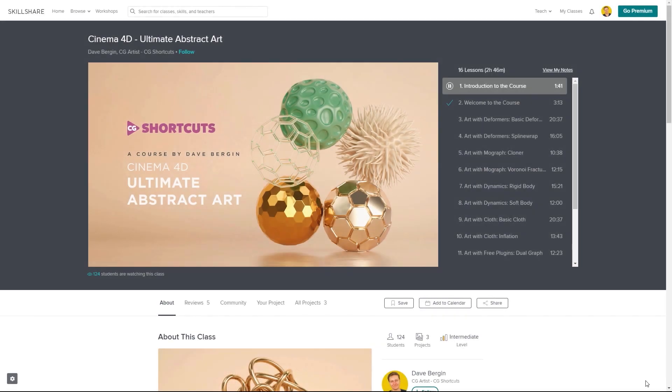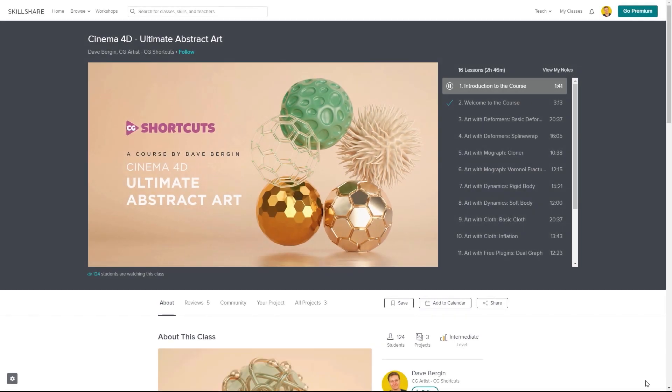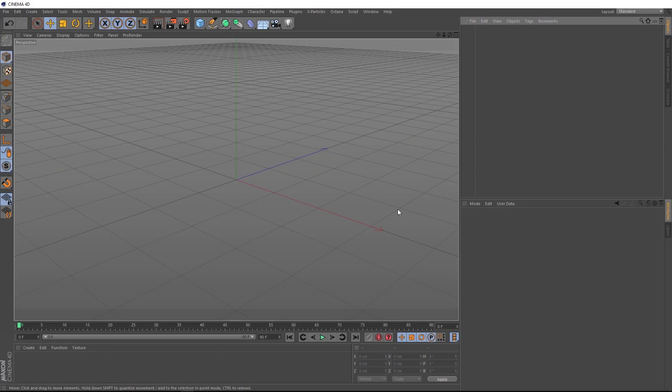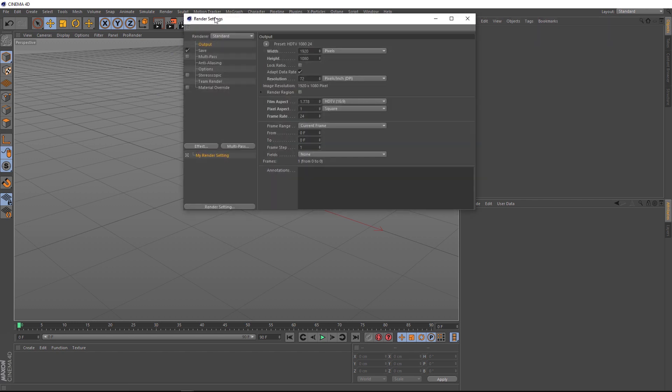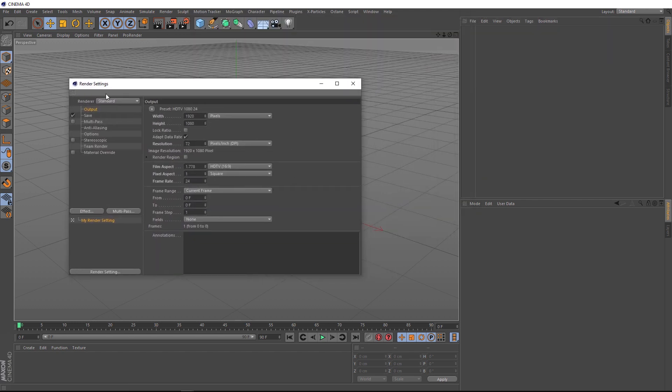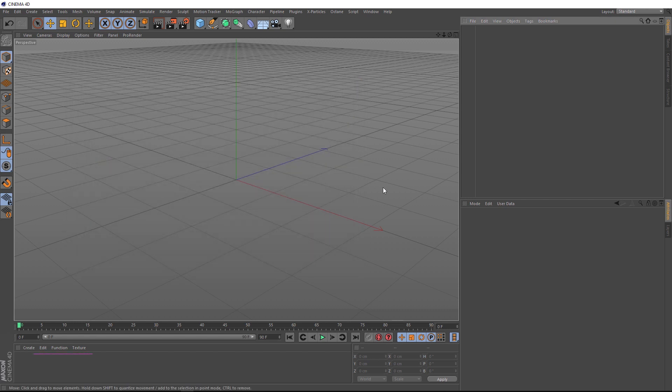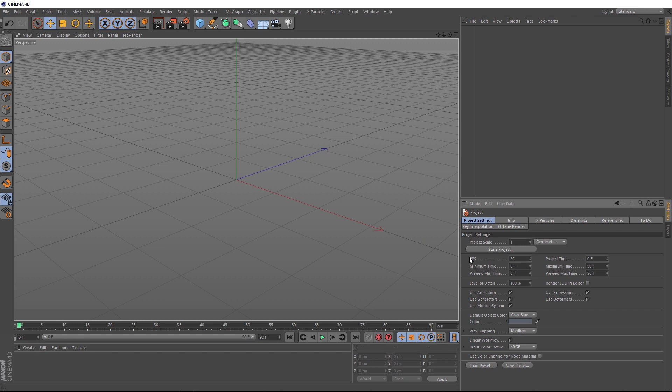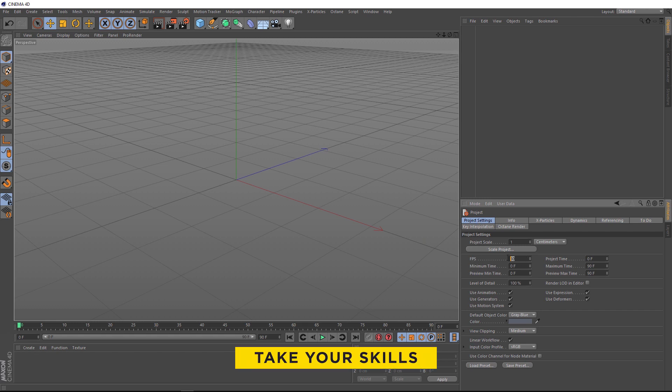Now let's get back to the tutorial. Okay, here we are in Cinema 4D, and the first thing we want to do is come up here to the render settings. We want to change this to 1920 by 1080, and we want 24 frames per second for the frame rate. Then we'll close that and hit Control-D on the keyboard to bring up the project settings, and we just want to make sure our frames per second matches here. So we want that to be 24 as well.